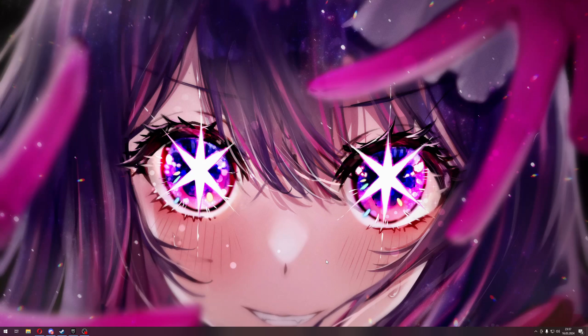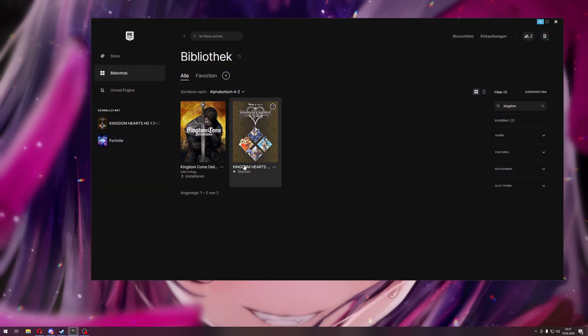So, I was searching the internet to get a fix for my Kingdom Hearts game. It's the remix that you can buy on Epic Games.